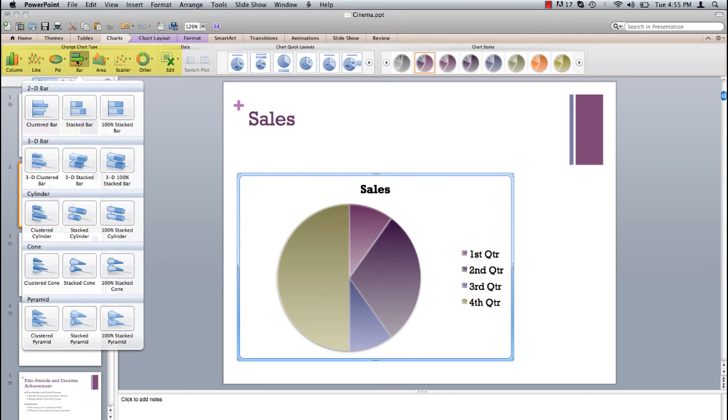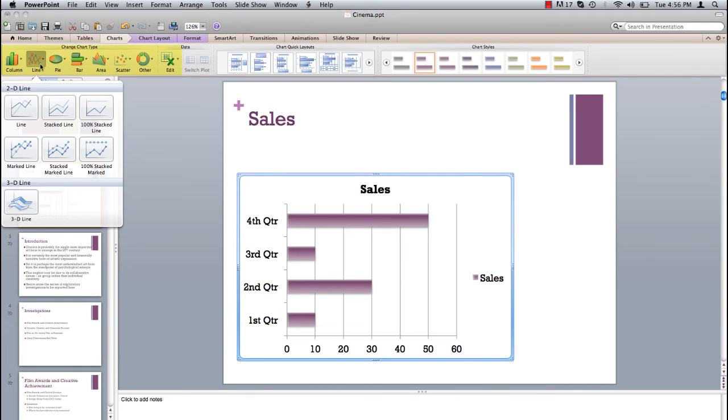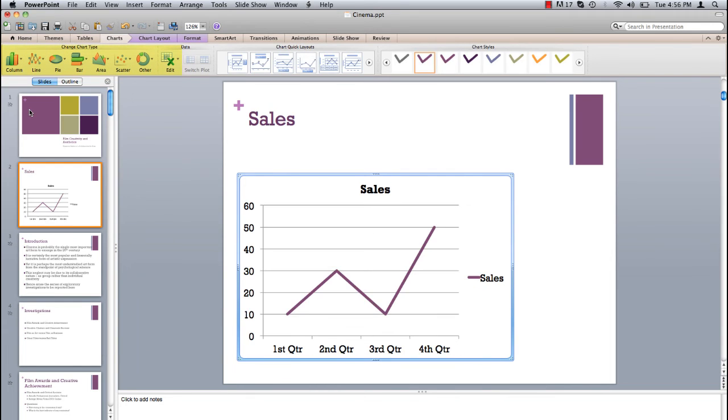Click on bar and select clustered bar. Click on line and select line.